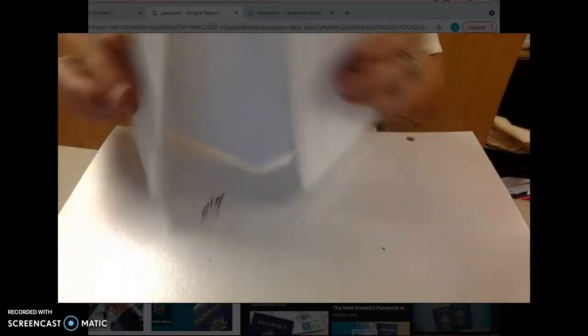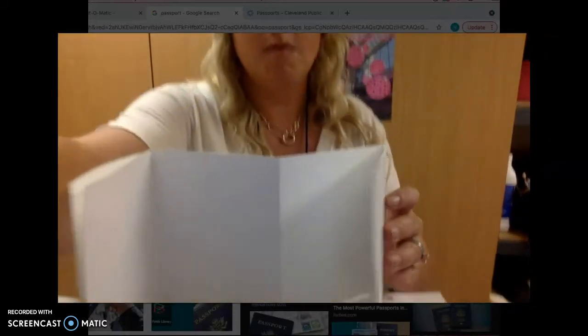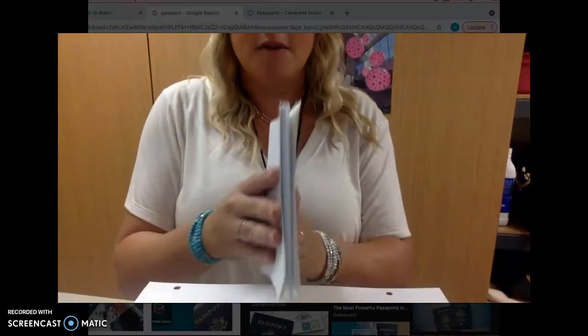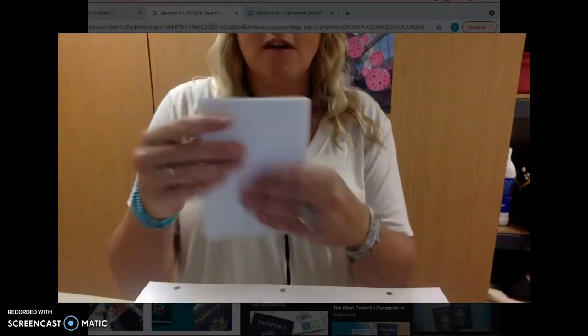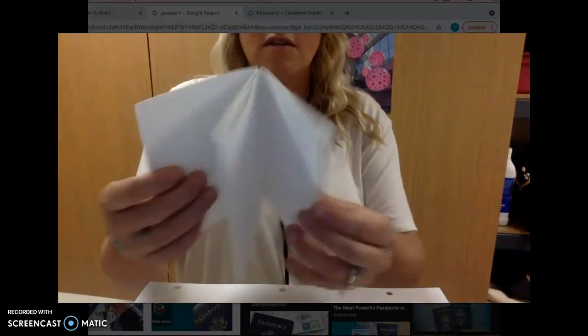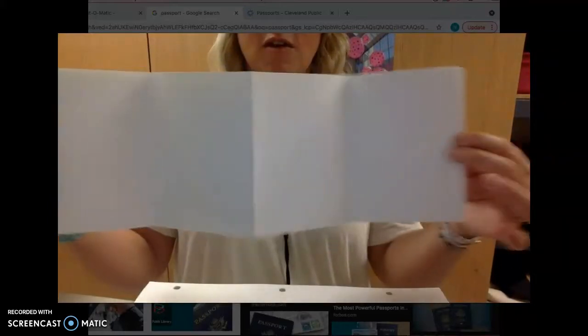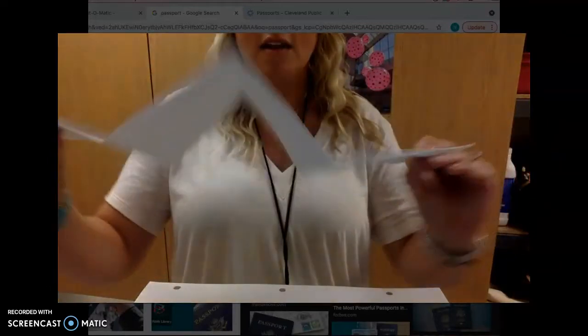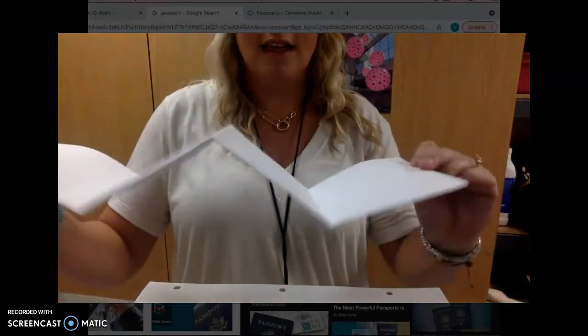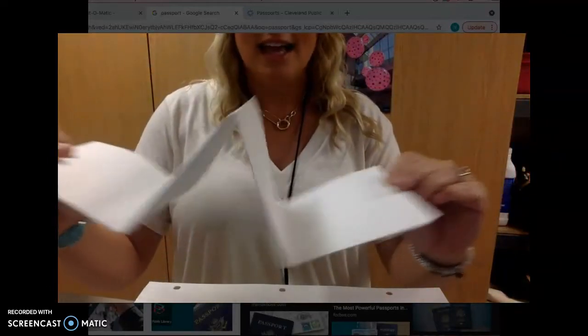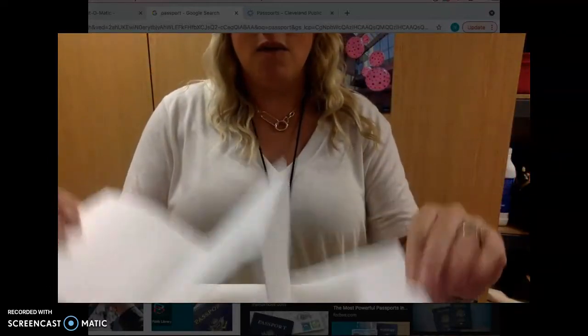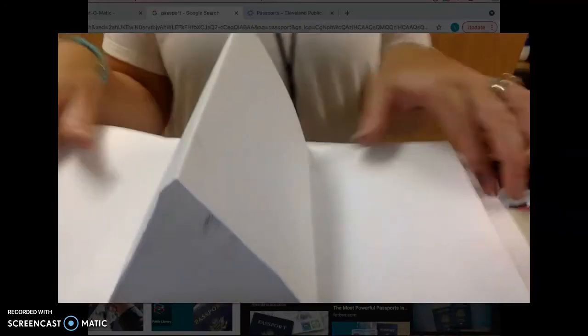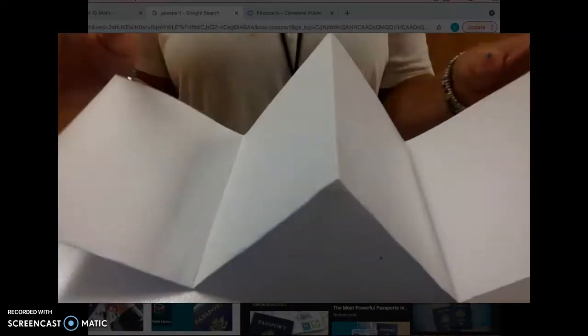And you should be able... Let me put this up so you can see me. This is called an accordion fold. So you should be able to open and close it. And then when you set it down on the table, go ahead and set it down so it looks like a little W.